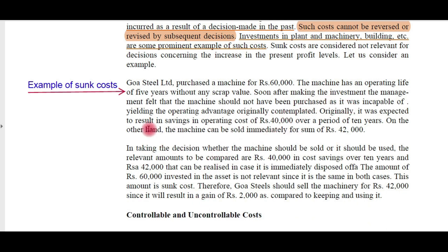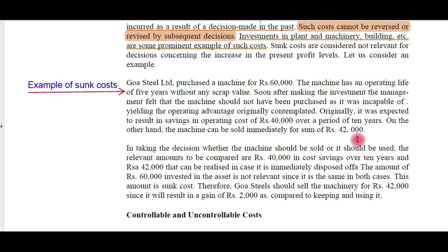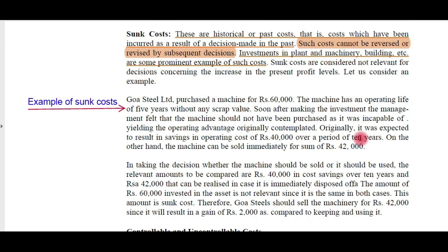After purchasing the machine, the management understood that it was incapable of yielding the operating advantage originally contemplated. It was originally expected to result in savings in operating cost of 40,000 rupees over a period of 10 years. But now they understood the machine is incapable of generating the expected results. If they sell it right now, they will get only 42,000 rupees — a loss of 18,000 rupees. Instead of waiting 10 years for savings of 40,000 rupees, it's better to sell now and get 42,000 rupees.